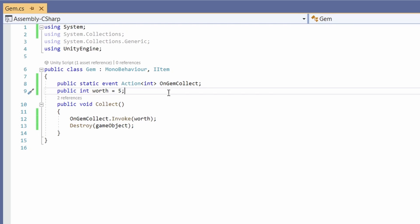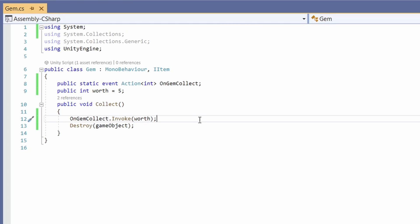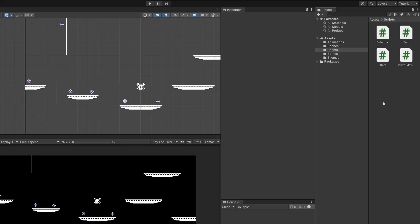What this does is sets up an event that other scripts can subscribe to. So when we pick up this gem another script can handle the process of this worth. So let's write that script.